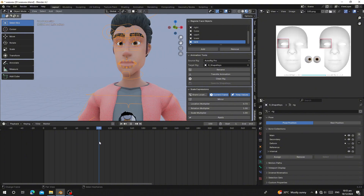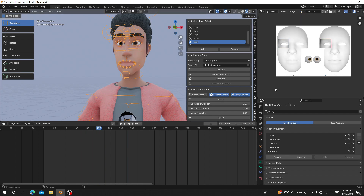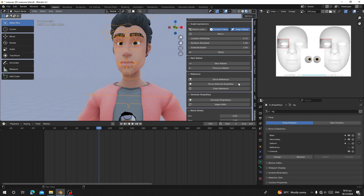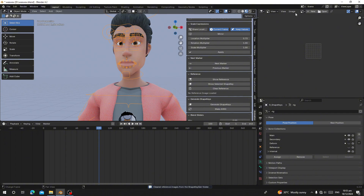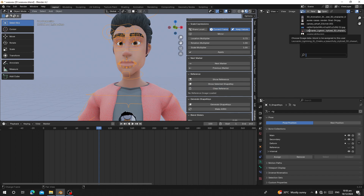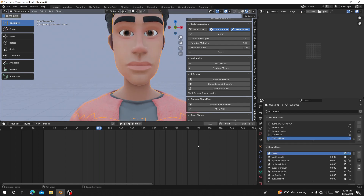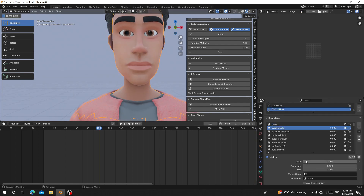You can see there are many frames and reference images that have been imported into Blender, which can be confusing. After you are done, go to Clean Reference — this will remove all the reference images that were added and leave only the ones you were already using. Now you have your character with its blend shapes.